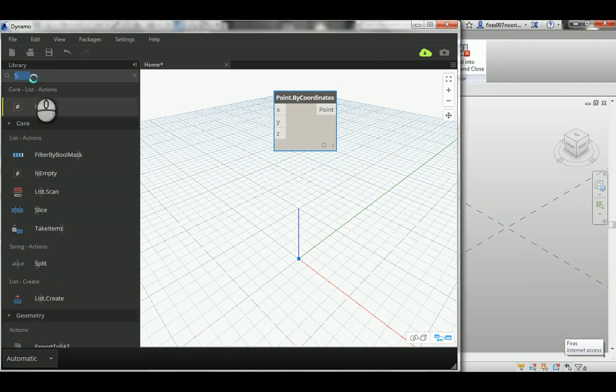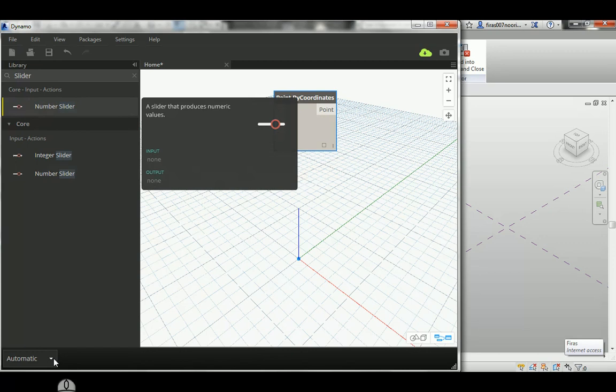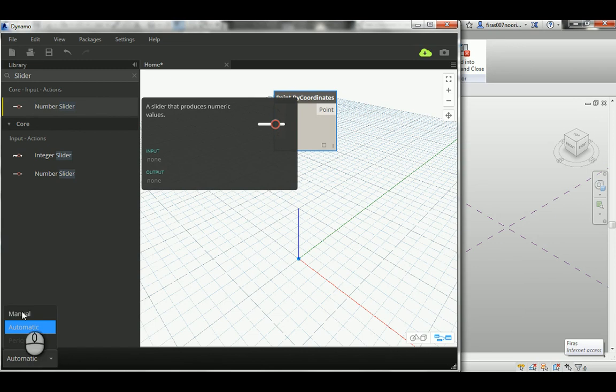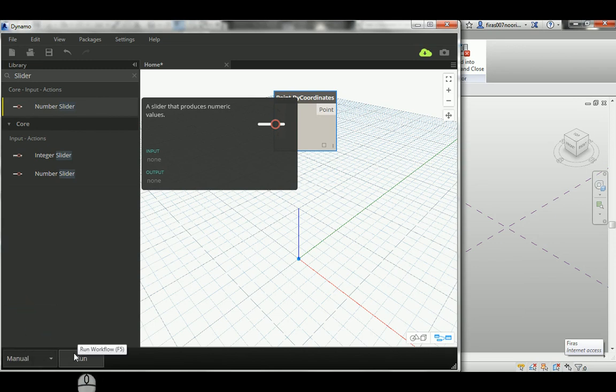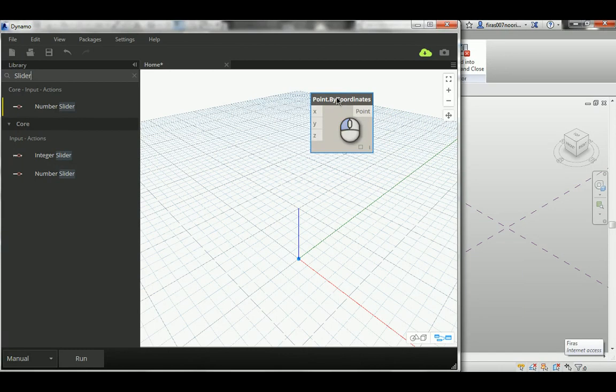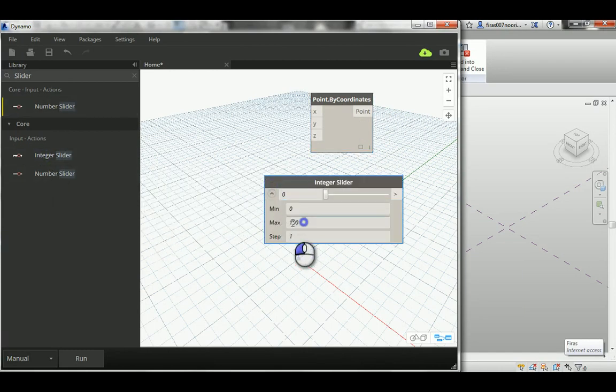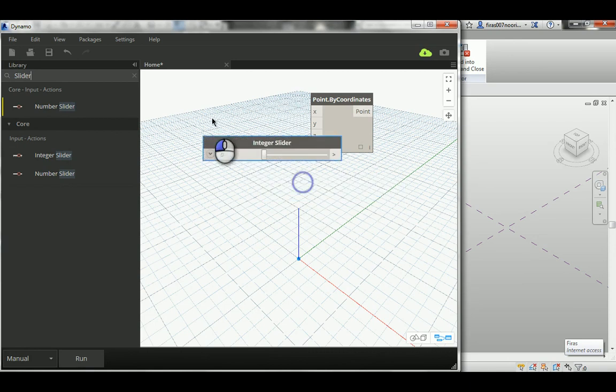I'm writing here a slider, so I will just change the way Dynamo performs or proceeds with the executing orders you give—from automatic to manual. It's kind of easy, so each time you want to test, you go with Run.